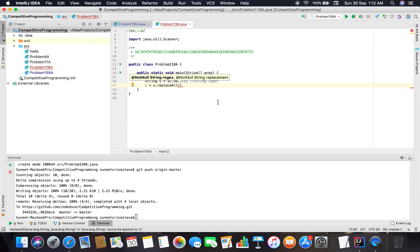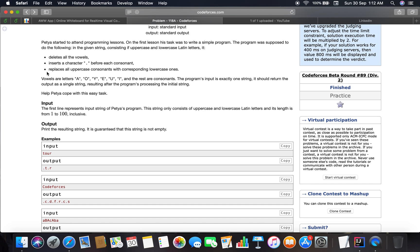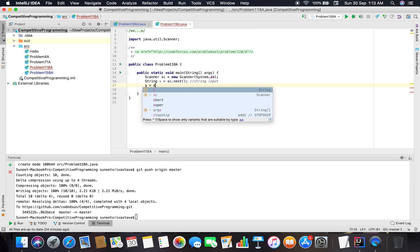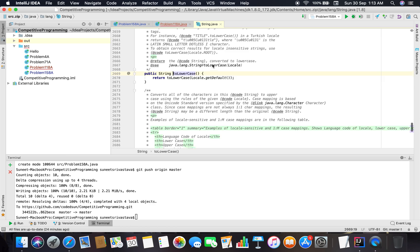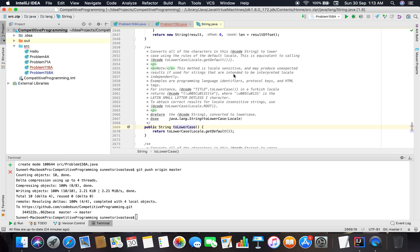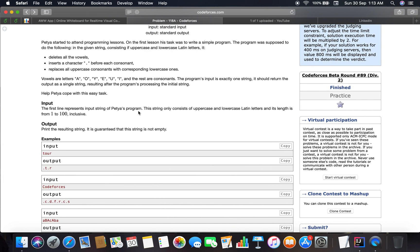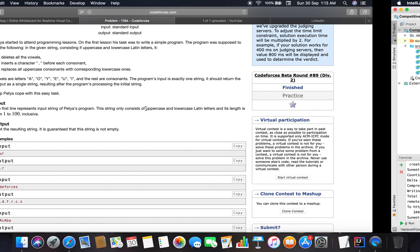So we'll use replaceAll. We also have to replace all uppercase consonants with corresponding lowercase. So if we remove all the vowels from the string, we are only left with consonants, and it is not stated whether the vowels are uppercase or lowercase. So let's convert the string first to lowercase using dot toLowerCase(). It converts all the characters to lowercase. So we have converted the string to lowercase and we will then replace all the vowels.